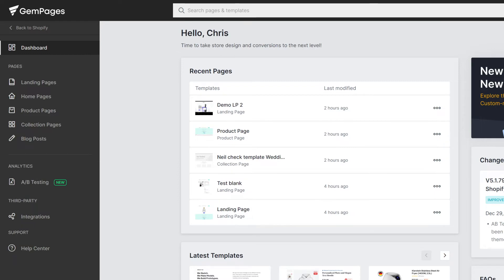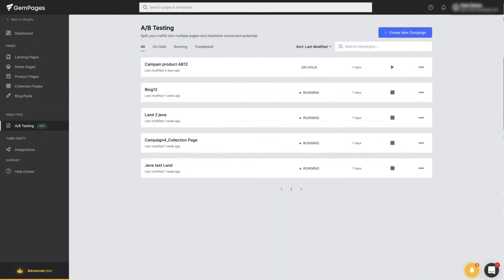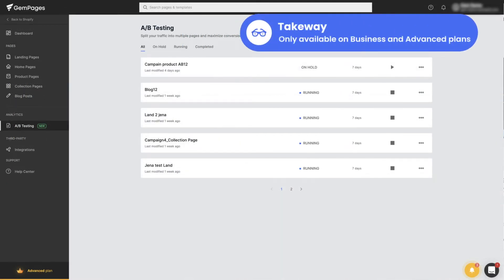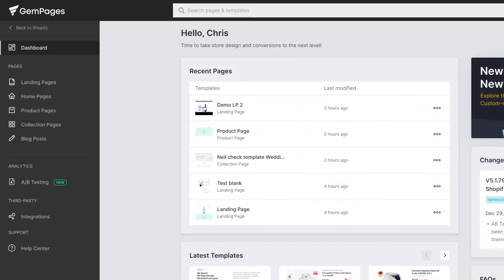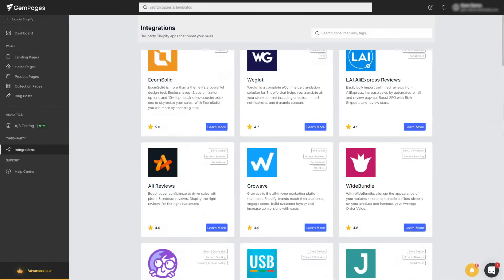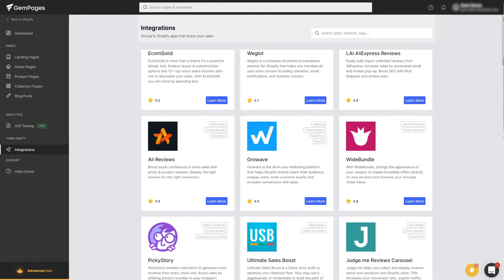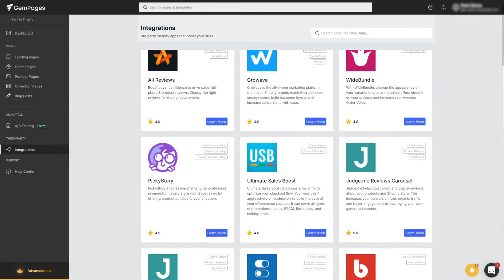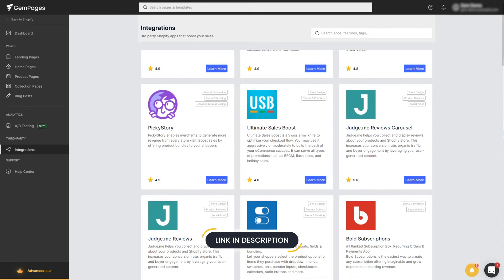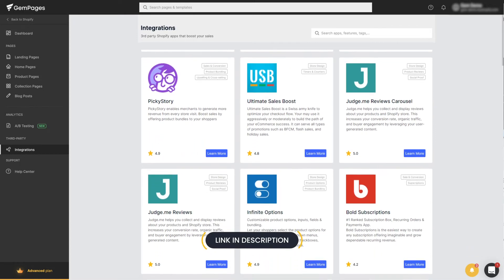Heading down to the Analytics section, we can access the powerful A-B testing feature. Please keep in mind that the feature is only available on business and advanced plans. Next is the third-party section that includes all the essential apps we've integrated with — we've dedicated a video on the topic, and the link is in the description for you to check out later.